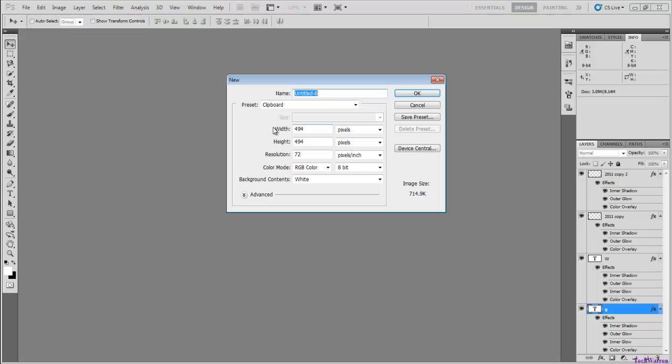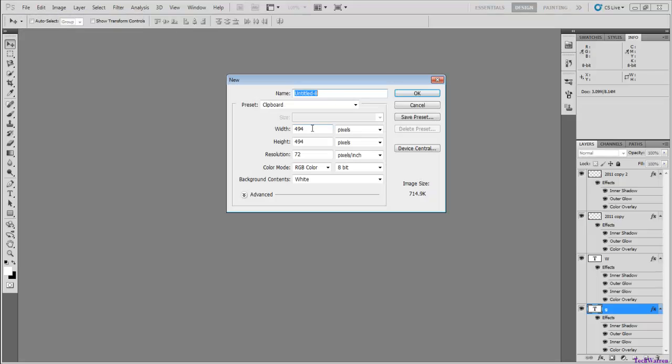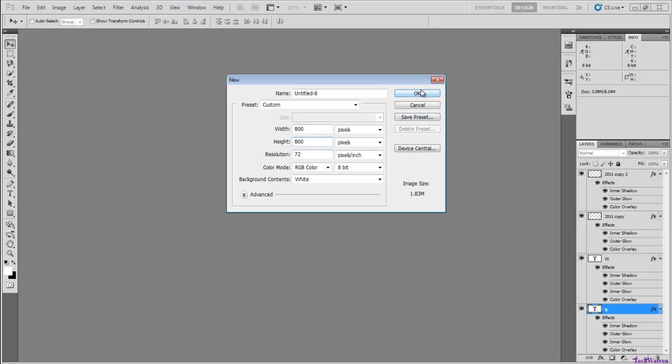Let's go ahead and start off by making a new template. I want to do 800 by 800, just click OK.